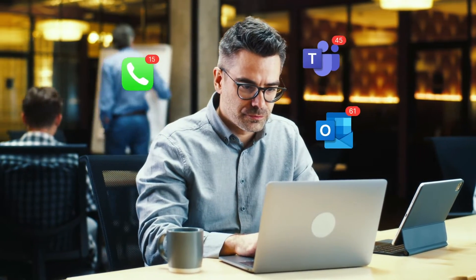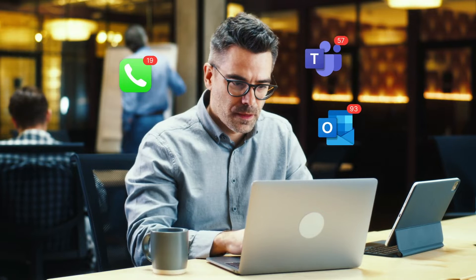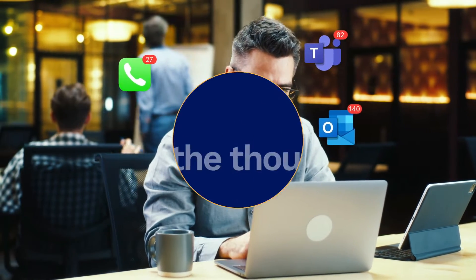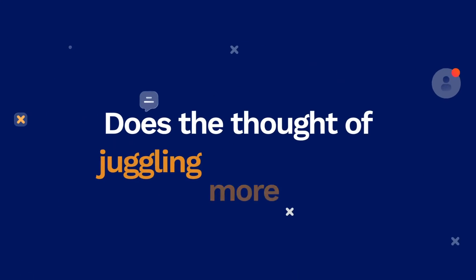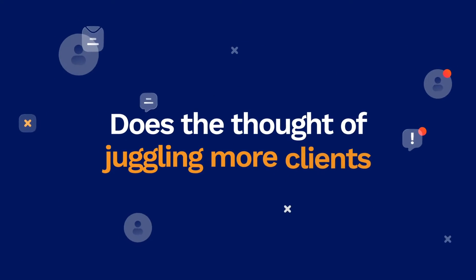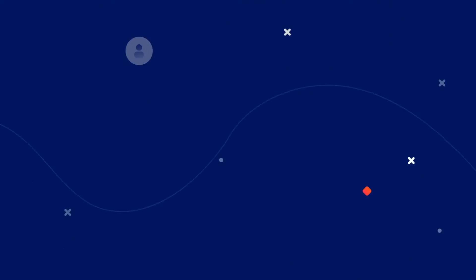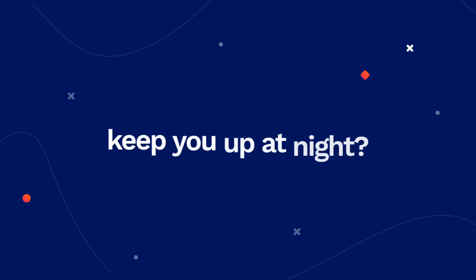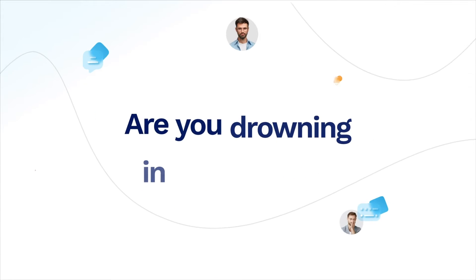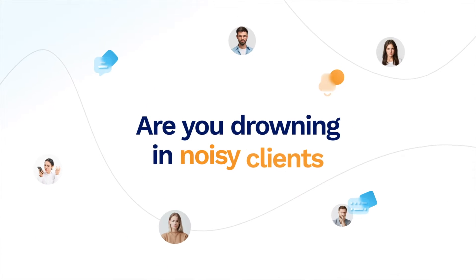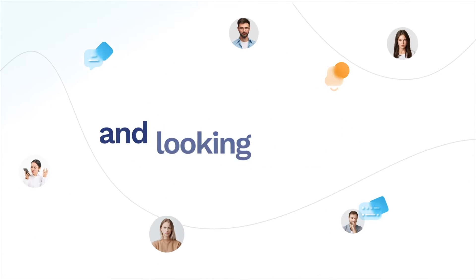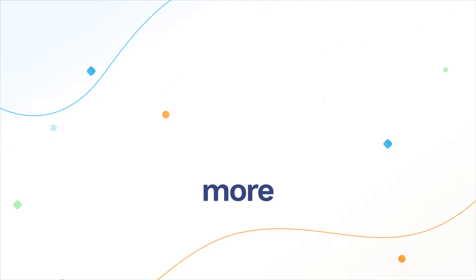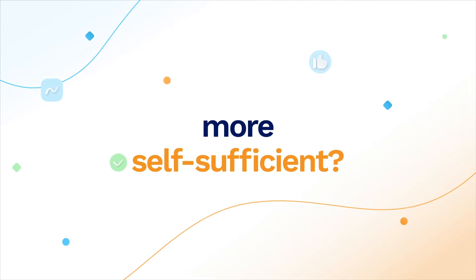Hey MSP! Are you an MSP looking to expand your business but find you're stuck in the same old routine? Does the thought of juggling more clients while maintaining top-notch service keep you up at night? Are you drowning in noisy clients and looking for a way to make them more self-sufficient?